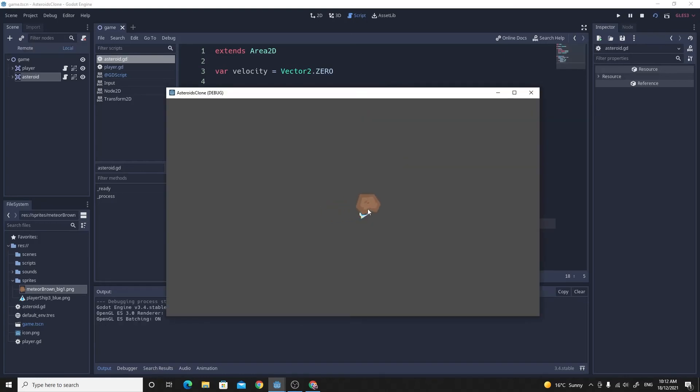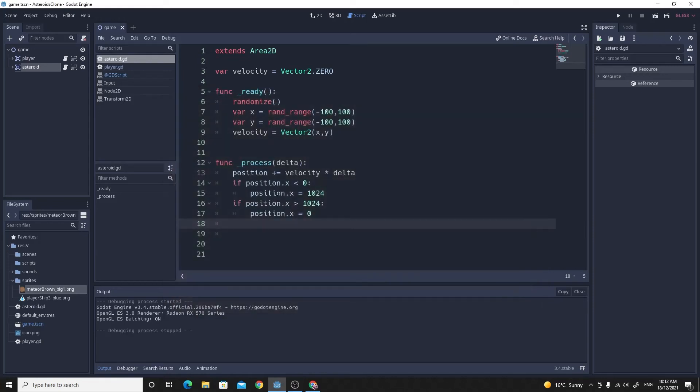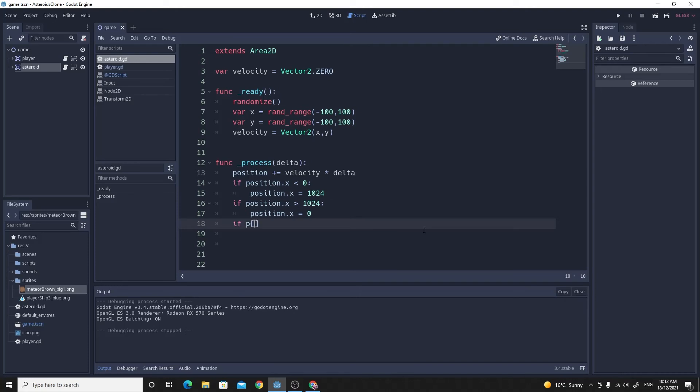We should be able to test this now before we continue any further. So if I test this scene, I wish I made them a little bit faster. Now it should actually get to the edge of the screen and then wrap to this side, and you notice it retains its velocity. So it does work, but it doesn't work across the top.